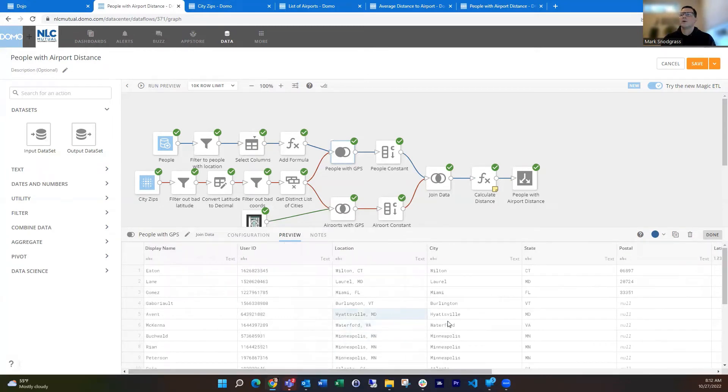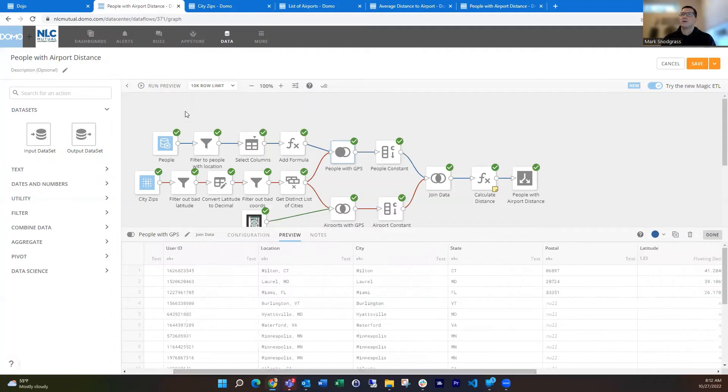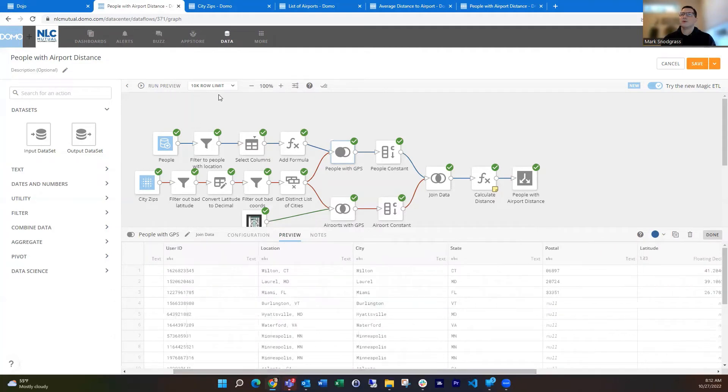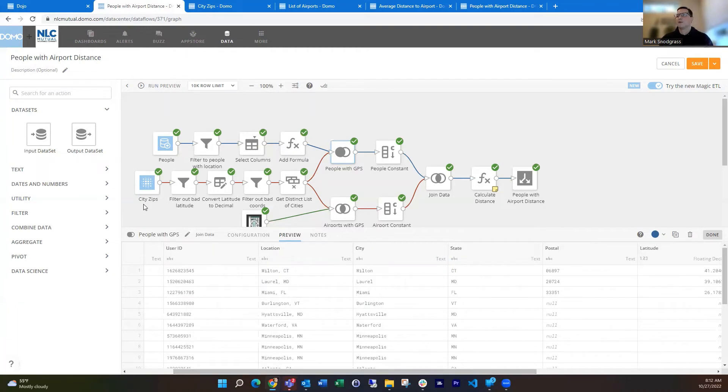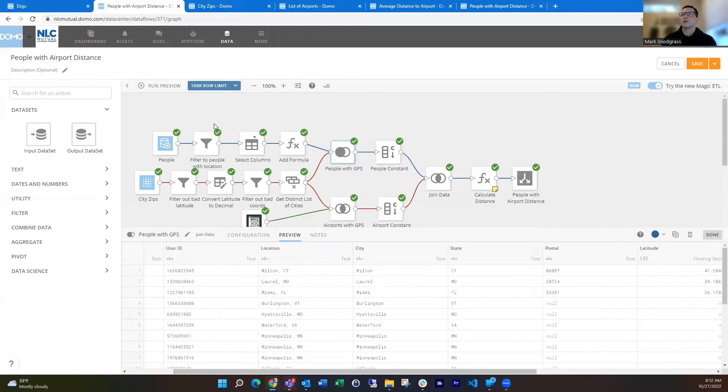And the reason we're seeing nulls right here is because my preview only ran 10,000, so it's not showing all of the entries, but those will populate. Could even just run this real quick to do that.